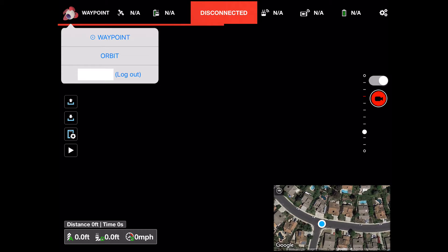I also wanted to point out that when you use the screen recording feature it records the audio from the iOS device. This allows you to do a live commentary as you fly — pretty slick.